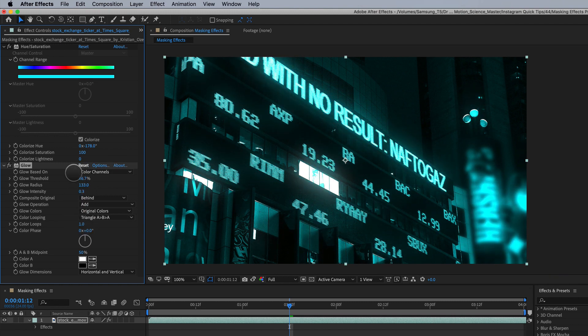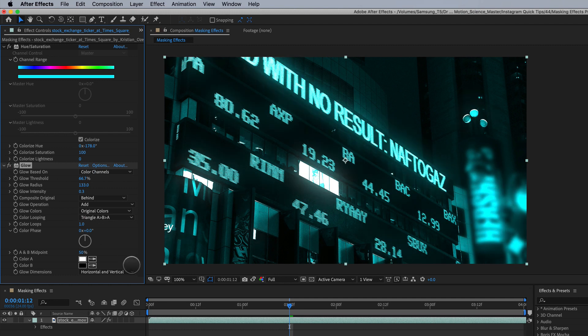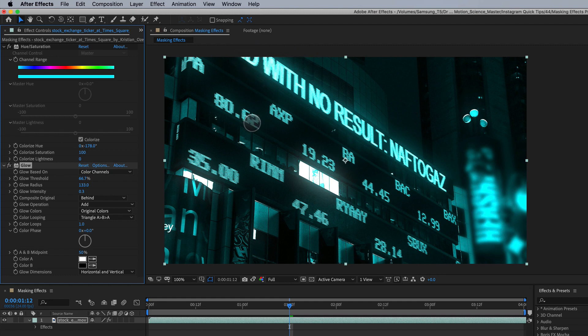So it's just a very nice subtle glow there. So that's with the glow and without, and now here comes the magic. Let's just apply these two effects just to this area right here. So how do we do that?